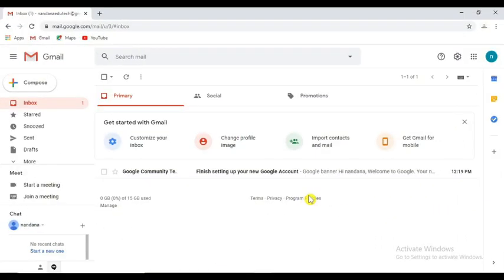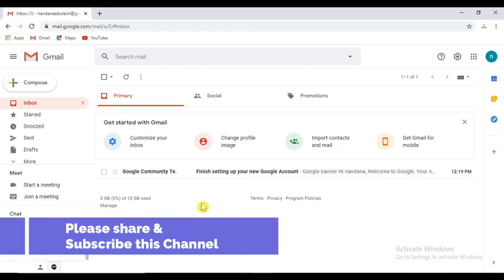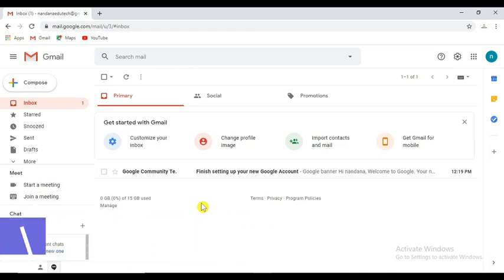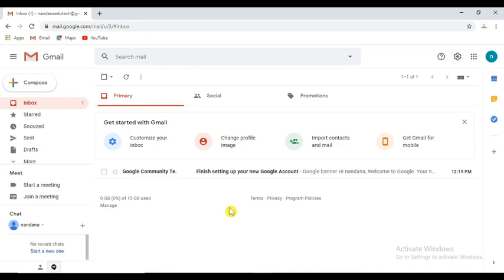Hello everyone! What we are going to do is 3 items. Here is a Gmail account. We are going to go to Google. Google is free.